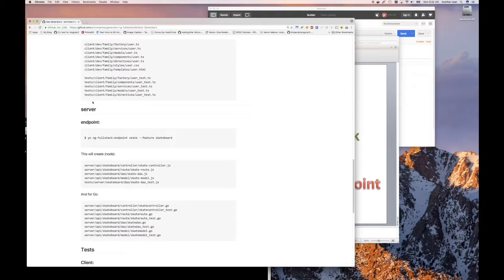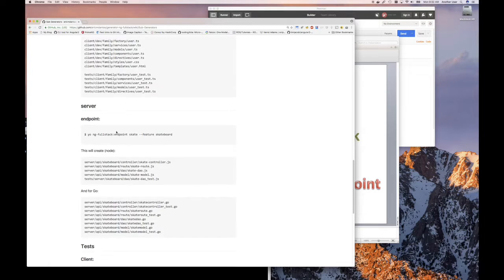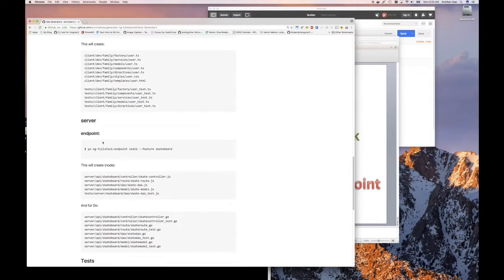For example, the documentation for ng full stack — when you look at the sub-generators available, you can see for the backend or the server there's only one, which is the endpoint sub-generator. It looks pretty much like all the other sub-generator calls. You invoke the sub-generator, give it a name for what you want to create, and then specify the feature directory. Let's jump in and get started.